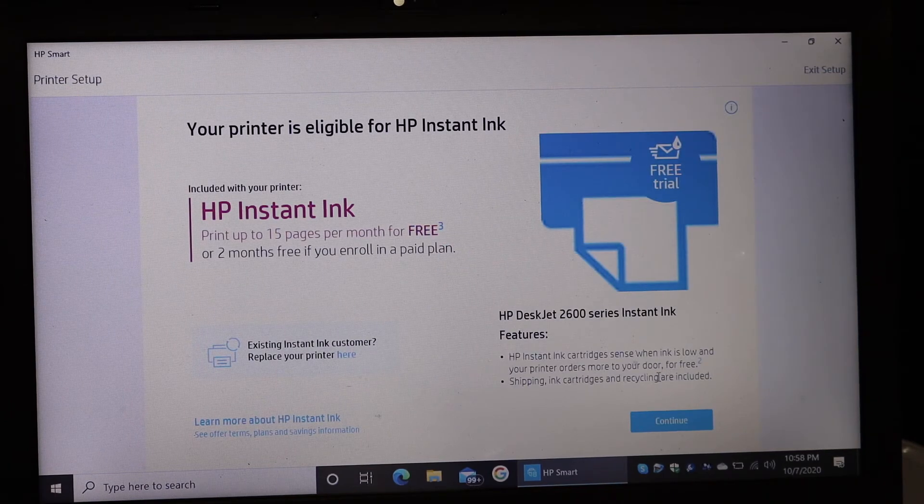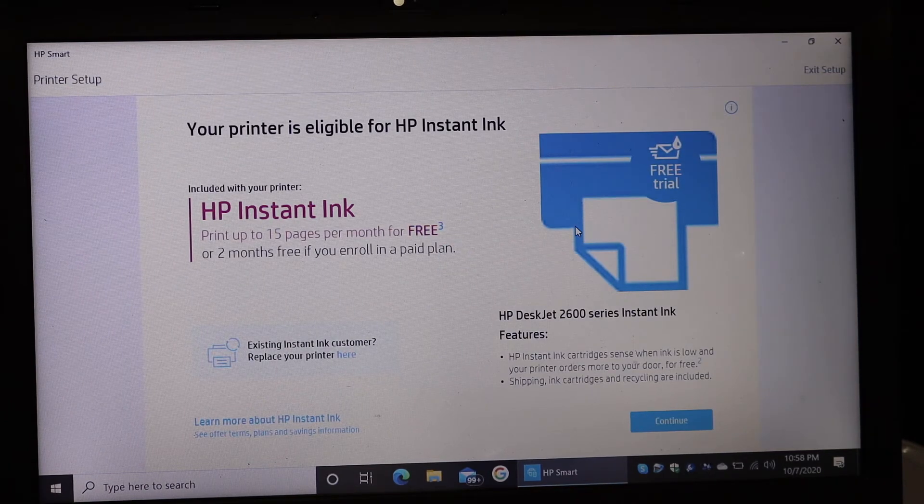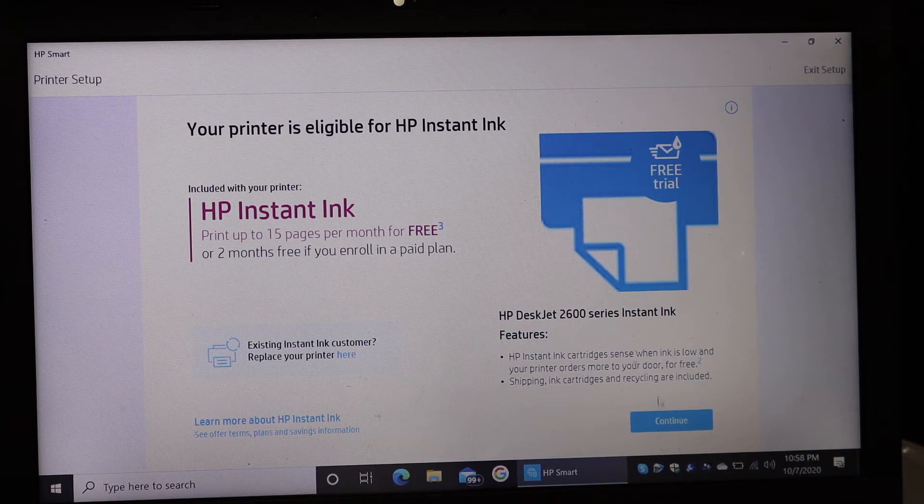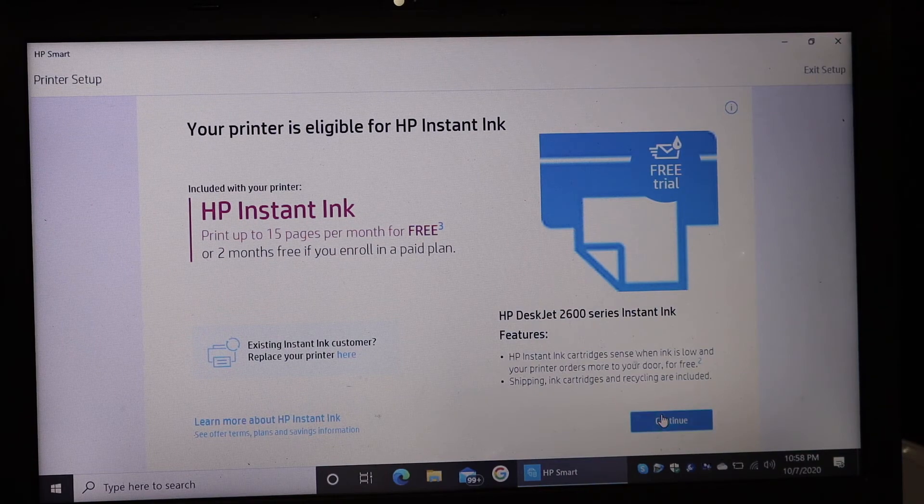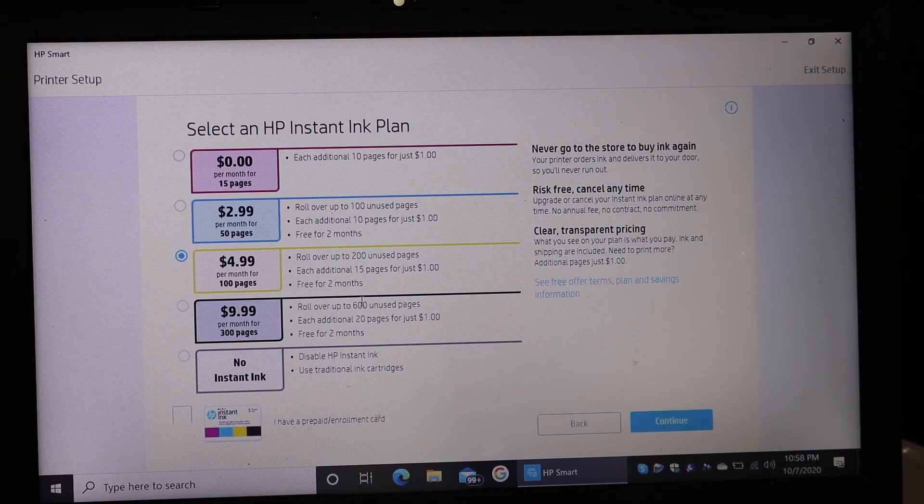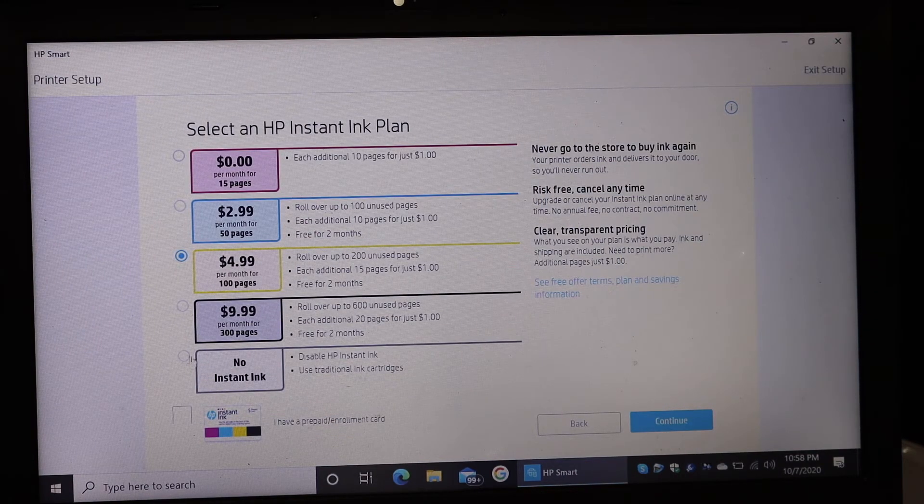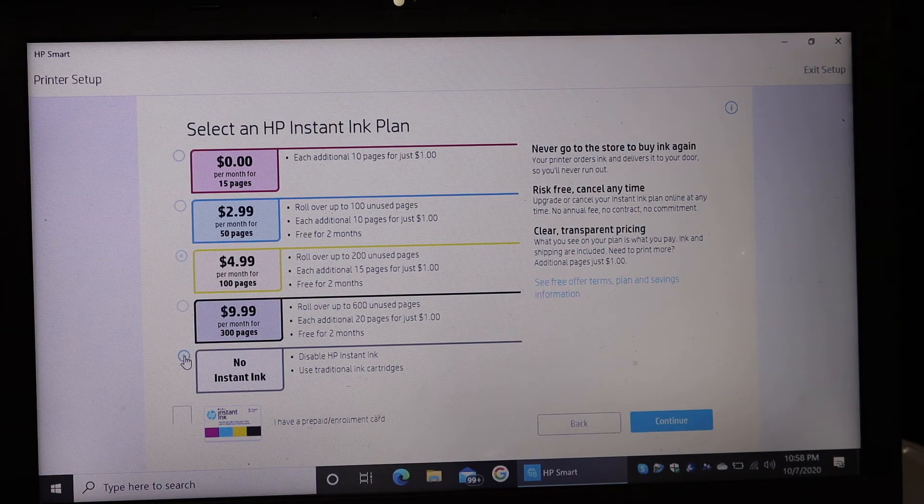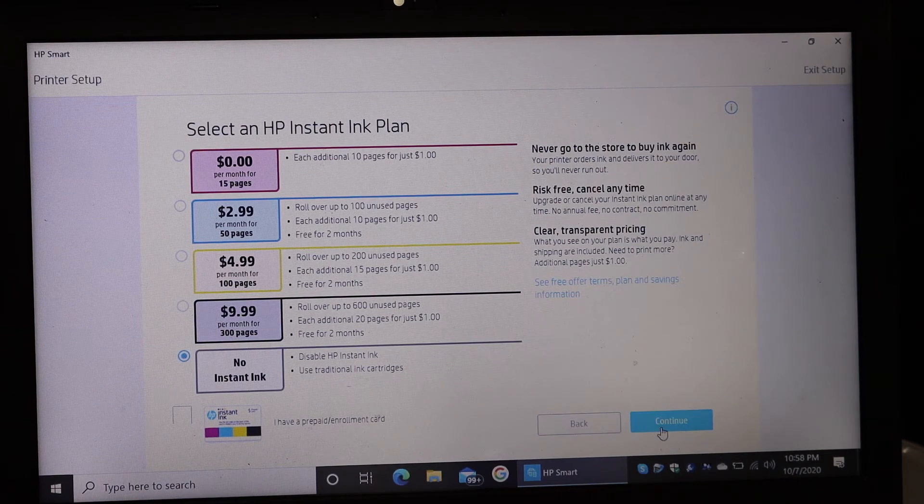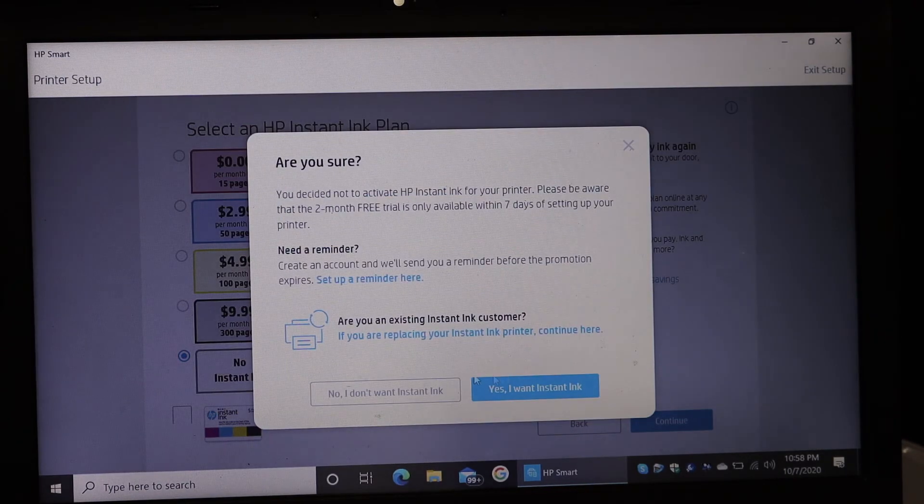Now it will ask you if you want HP Instant Ink and you just have to click continue. Here you can say no Instant Ink or you can select the plan as you want and click on continue again.